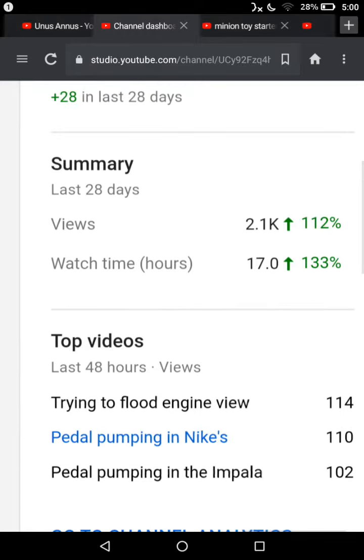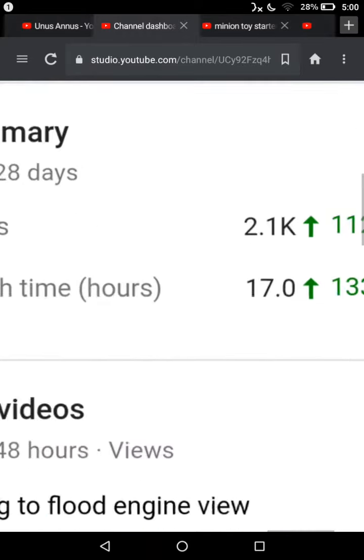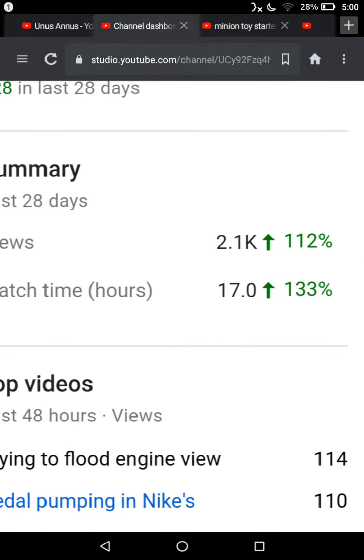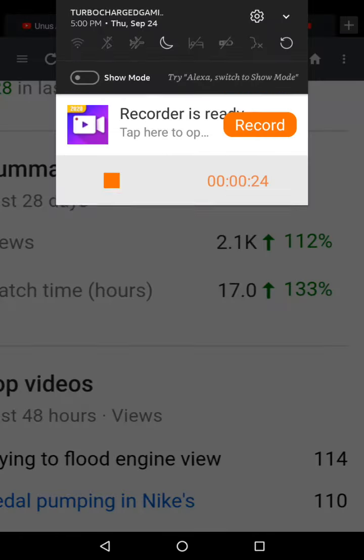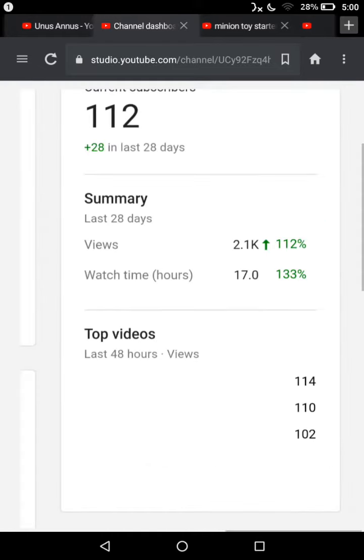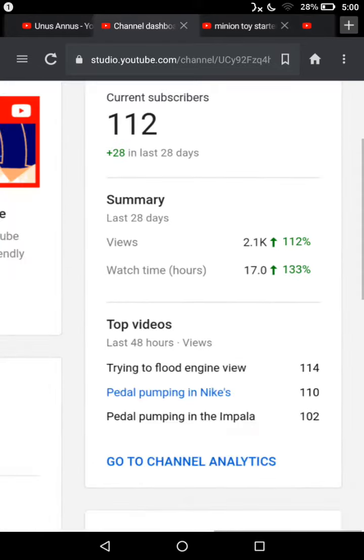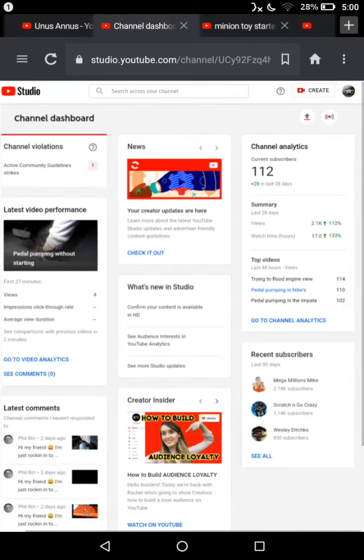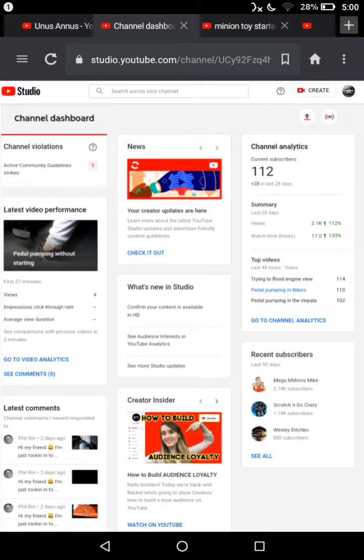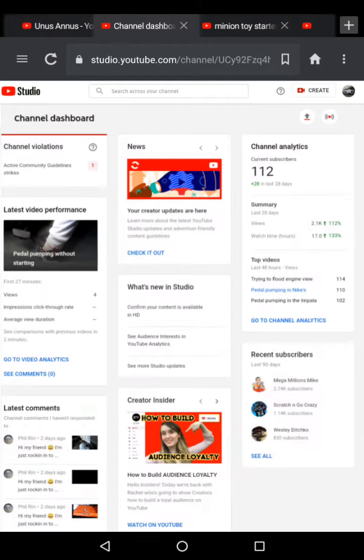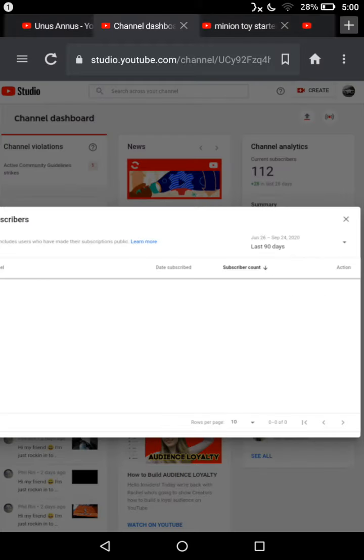we reached 2.1 thousand views. That's 112 percent up, guys. That is phenomenal, that is the coolest thing ever. So now I just wanted to give a shout out to anyone that subscribed to me. I'm just going to go to my public subscribers and see.